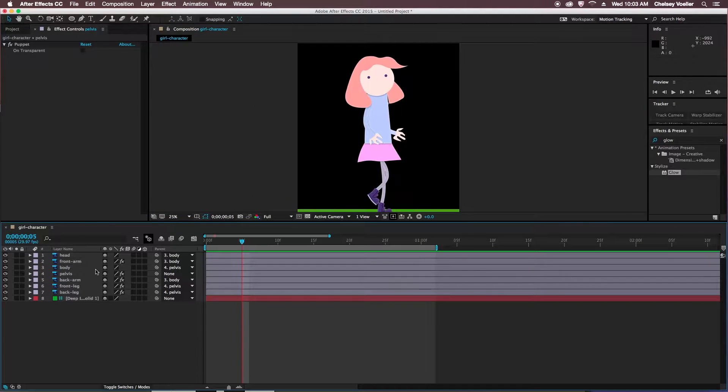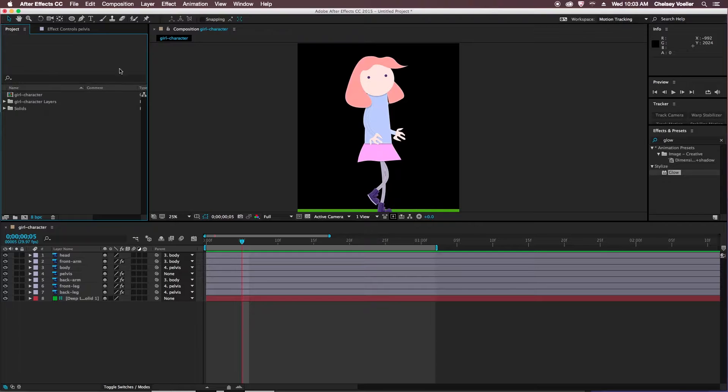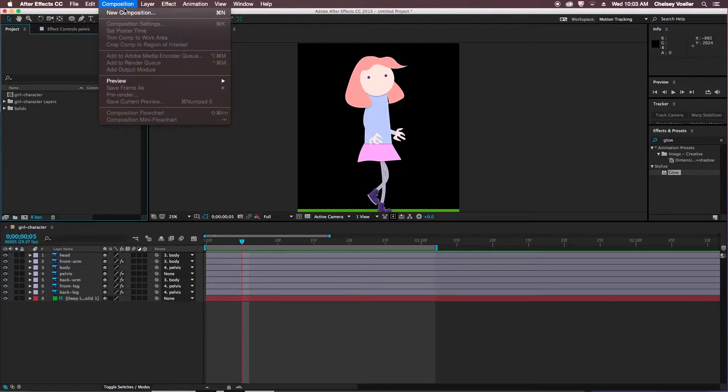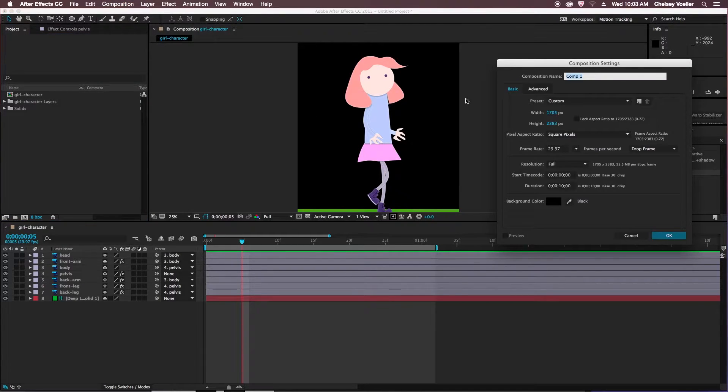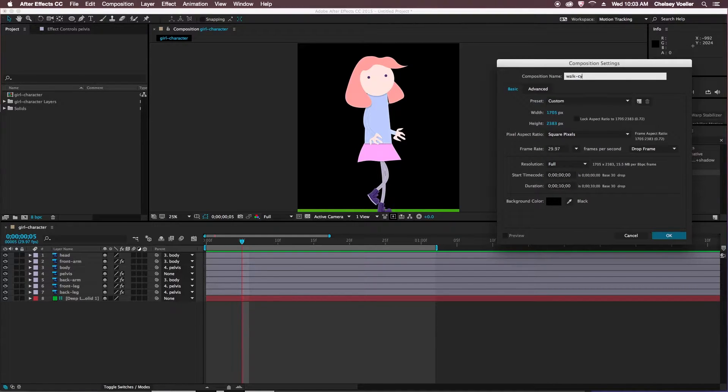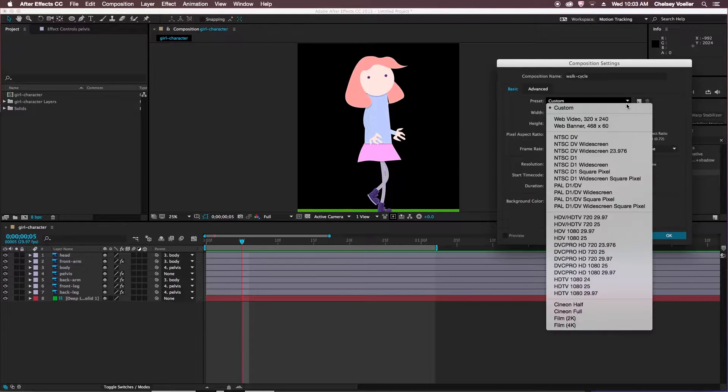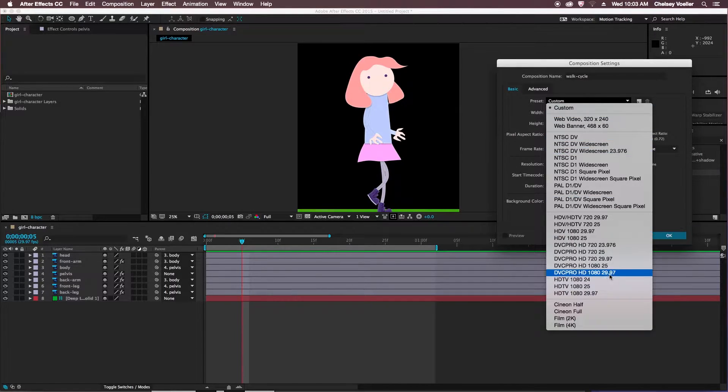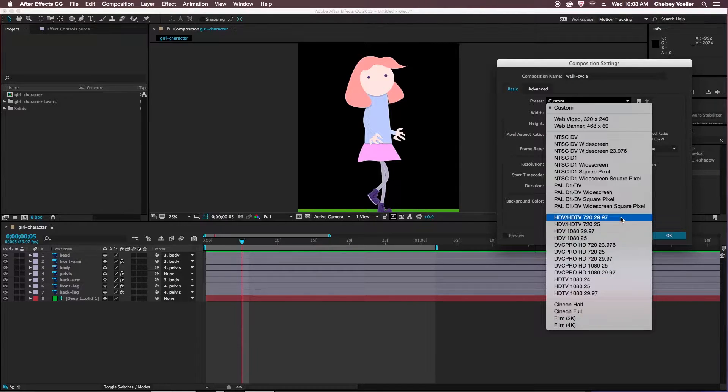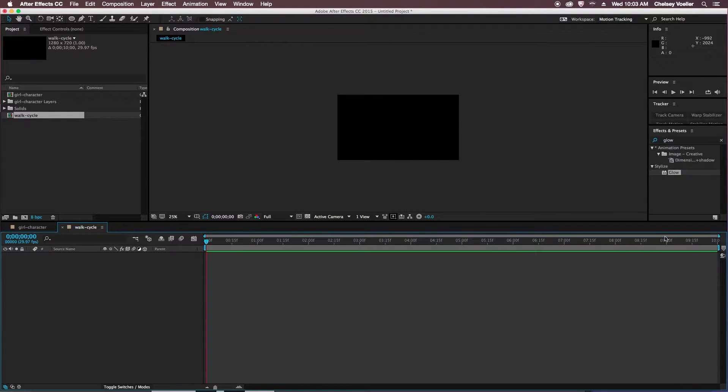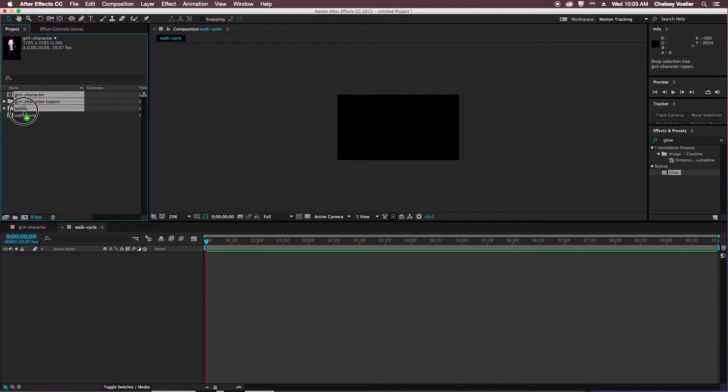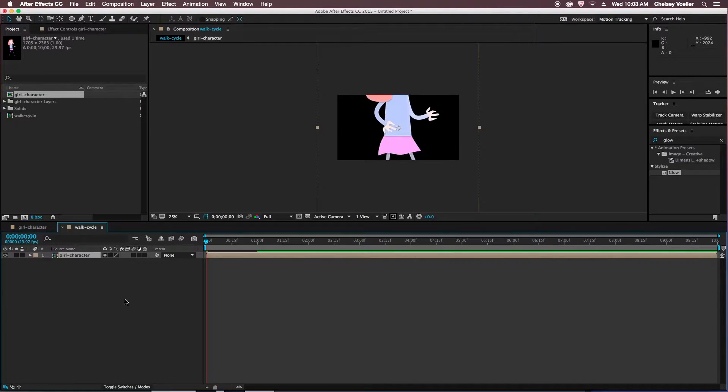So now that you have your walk cycle complete, we'll move her into a new composition. So composition new, and I'm going to change this title here to walk cycle, so I know it's the complete walk cycle, not just my character. I'm changing mine to 720, you can change this to 1080 or whatever size you'd like. So in here then I will grab my character and move that composition into my new composition I created.